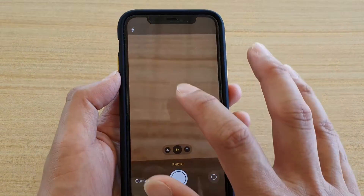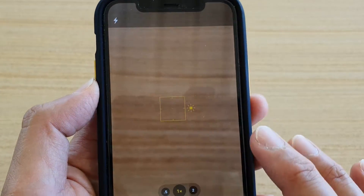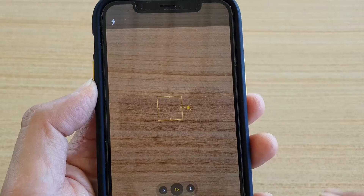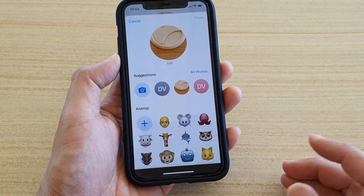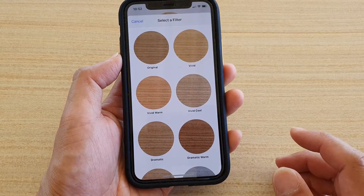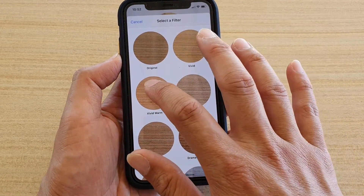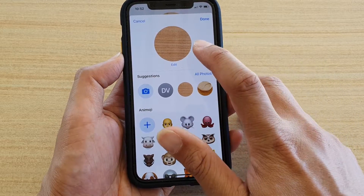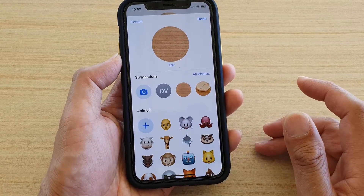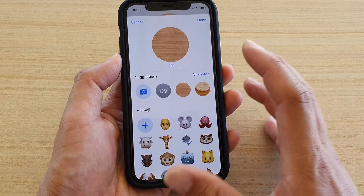Tap on the camera if you want to use the camera to take a photo. Then tap on Use Photo and you can choose a color for that photo.